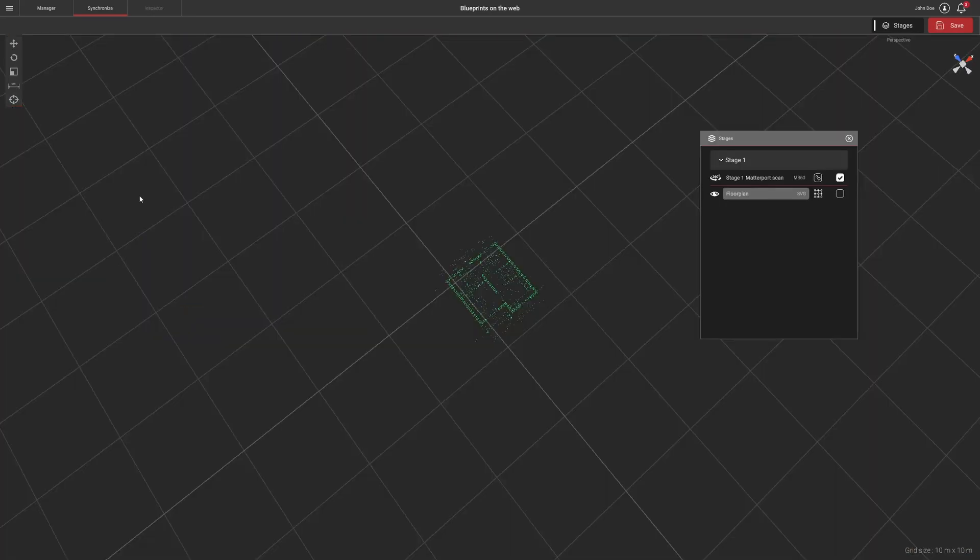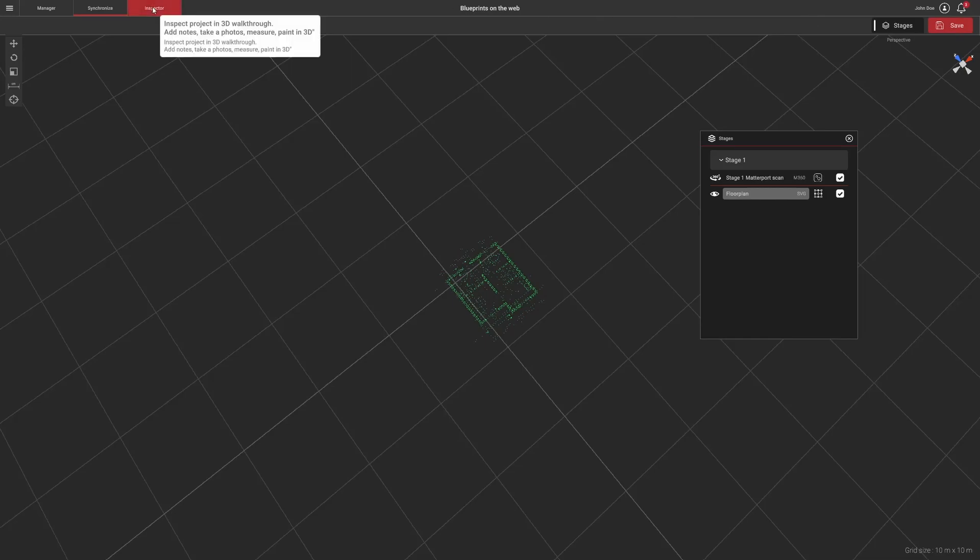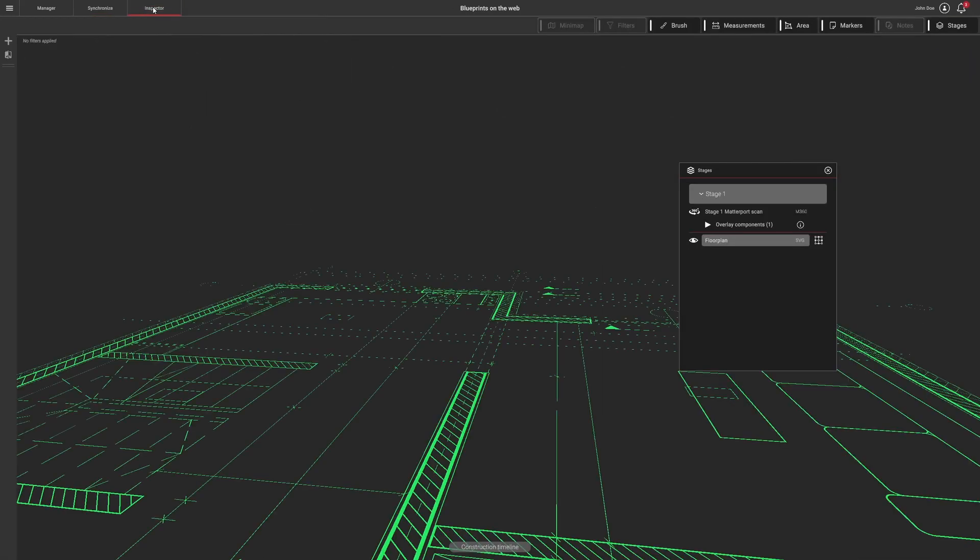Once the synchronization is complete, mark the blueprint component as synchronized and save your work by clicking the Save button.